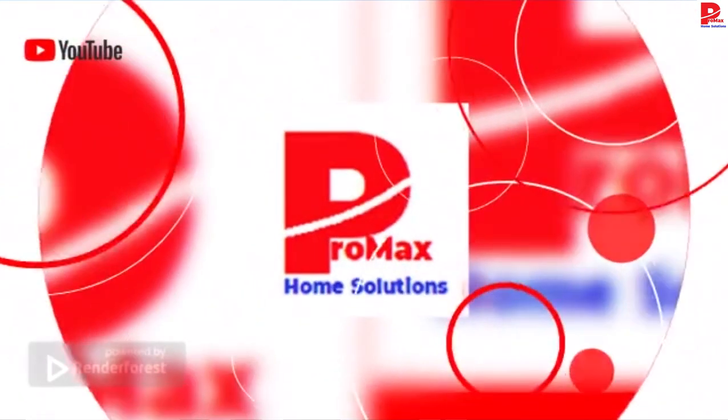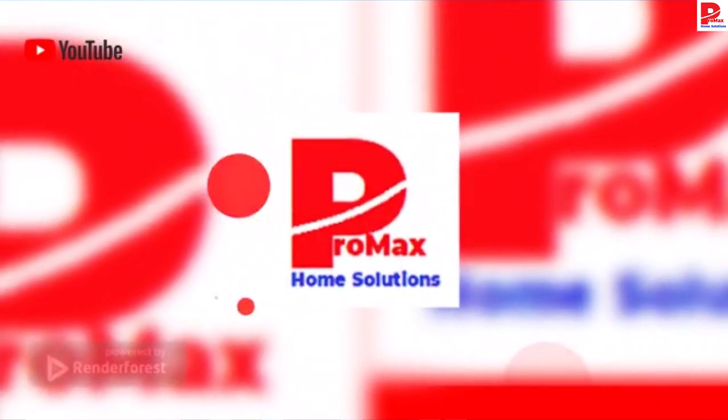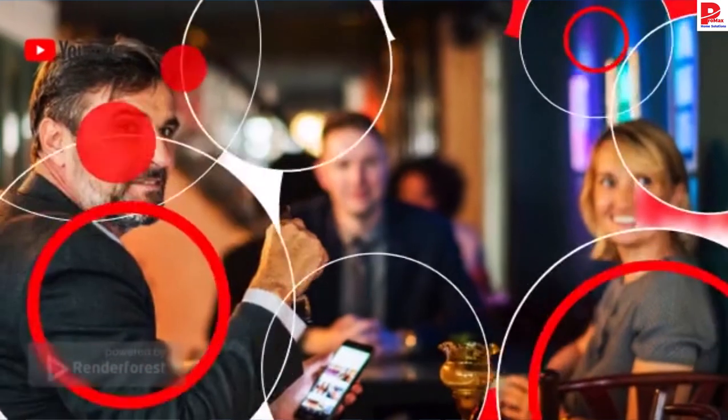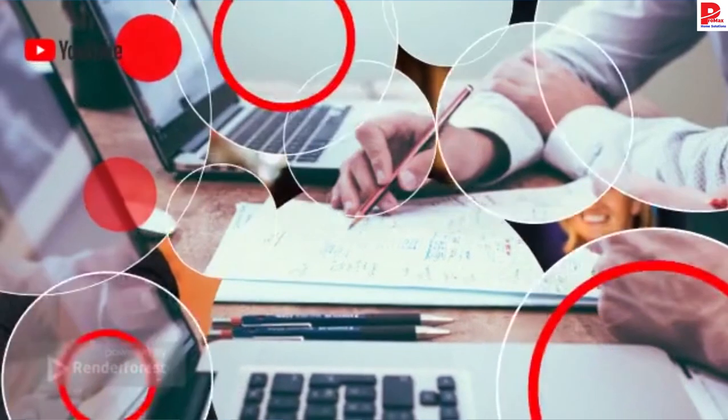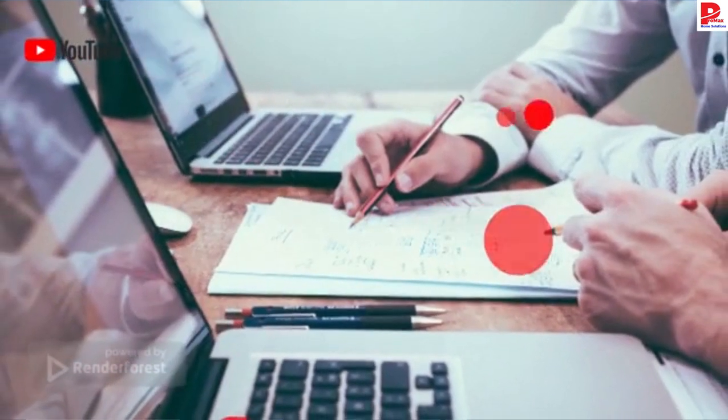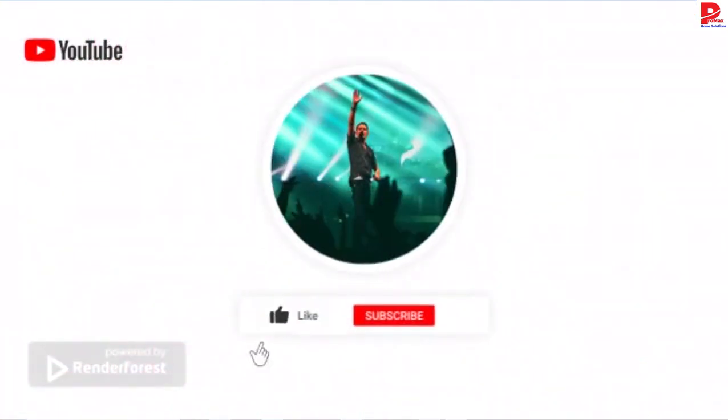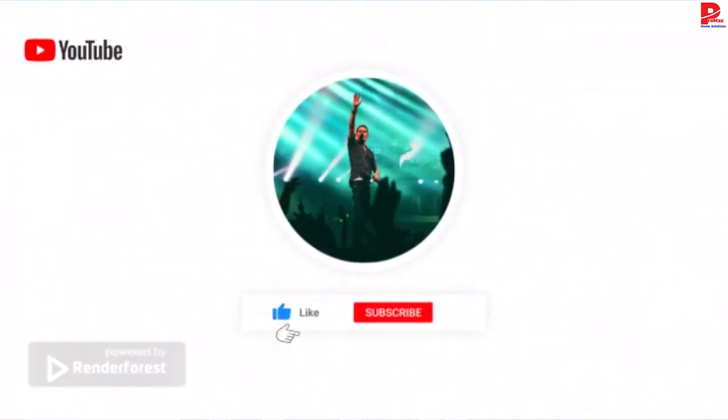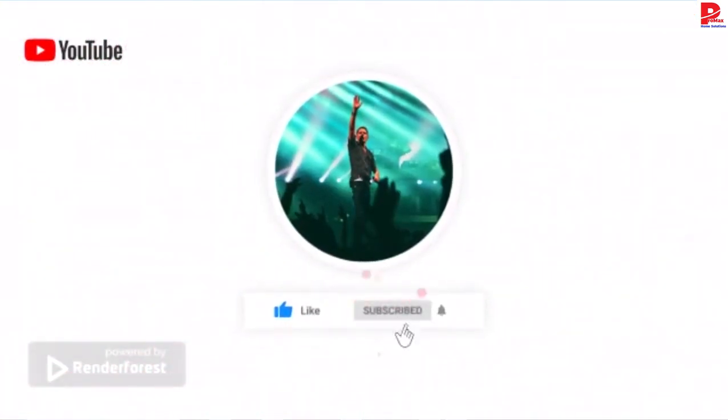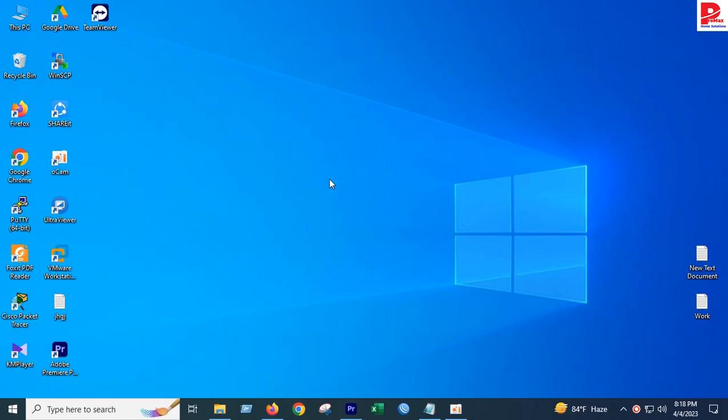Hello guys, welcome back to my channel Maxxon Solution Focus. Today I am going to show you how to create an intro.